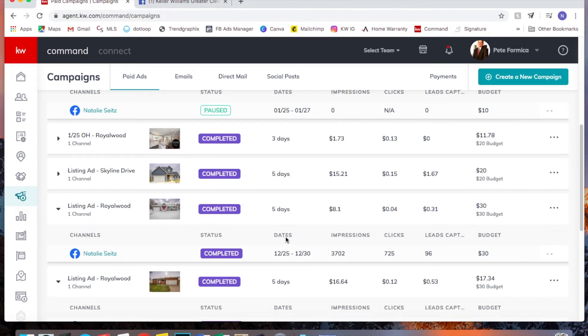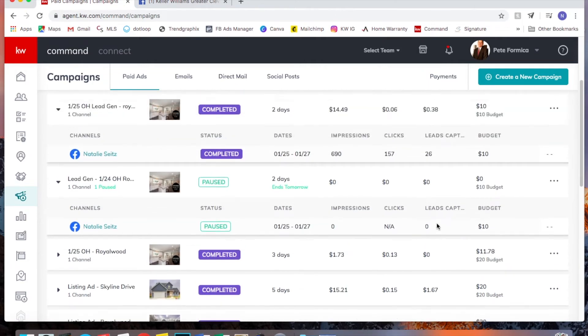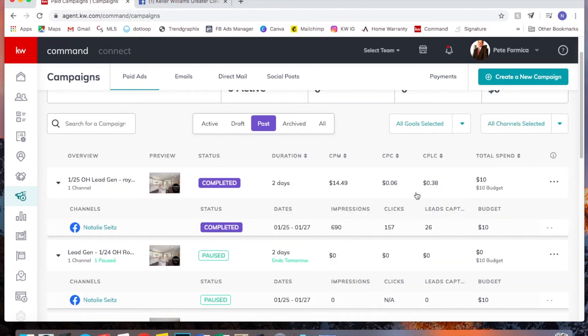So notice here that this was made between Christmas and New Year's. So you're not always going to get that many leads or that great of a result. It depends on the day of the week you post, what time of the year. Christmas and New Year's, everyone's home. They're on Facebook. So that's probably why it was about 10 cents better than the last one I did, which was almost identical.